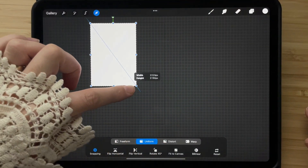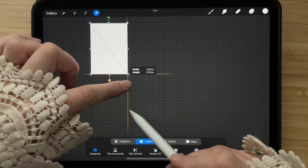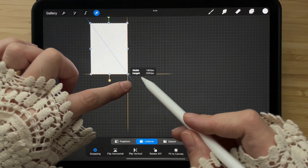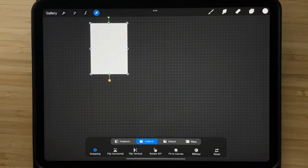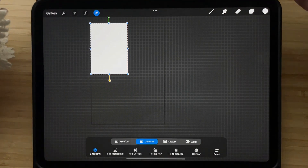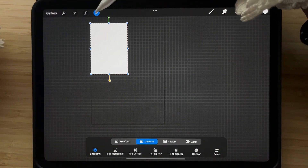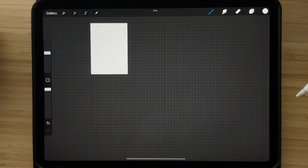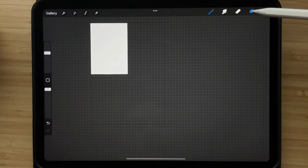The best part is that I'm going to teach you how to create templates that you can use over and over again to create your seamless patterns. This way you can minimize your layer count and maximize your artboard size, making your process easier, quicker and more precise.